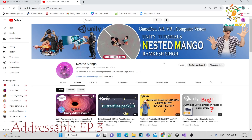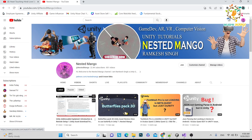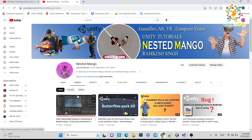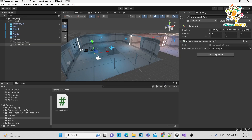Hello everyone, welcome back to my channel. I'm Ramka Singh, Unity game developer, YouTuber and blogger. We are doing a tutorial on Addressables. In the last part we learned how to load a scene, and in the first part we set up remote Addressables. In this tutorial, we are going to learn how to show a progress bar when loading the test map one scene — showing how much we have downloaded.